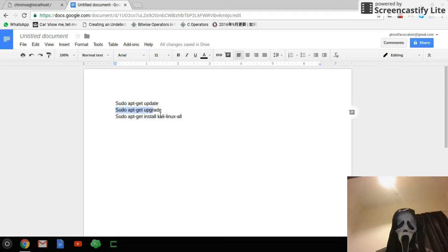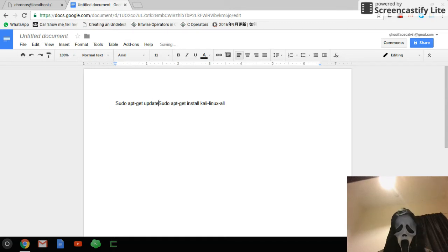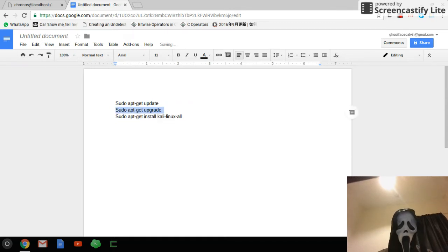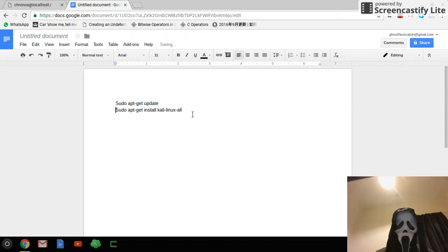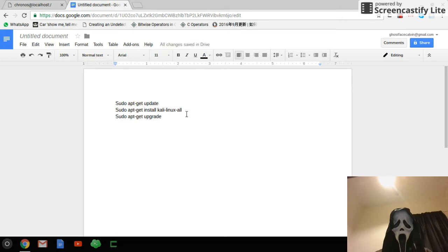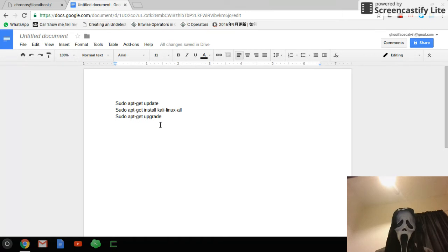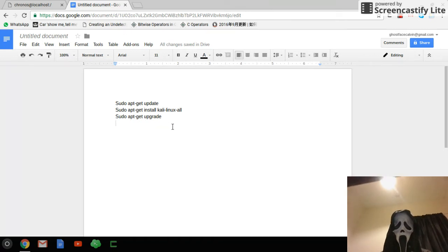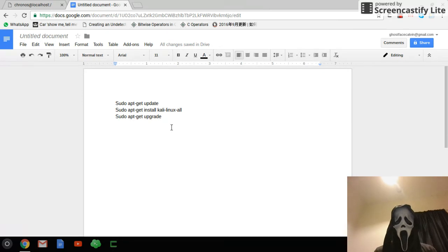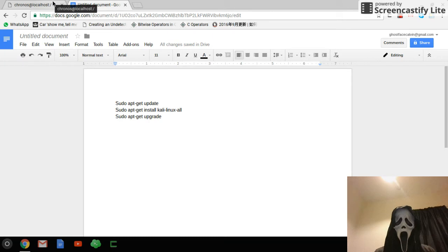Second, we type sudo apt-get install Kali Linux all, then it will give you the full install of Kali Linux. And then we type sudo apt-get upgrade. That's it. These three commands will make your Kali Linux fully install all the tools.